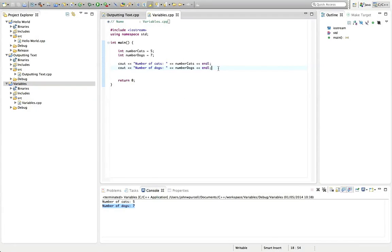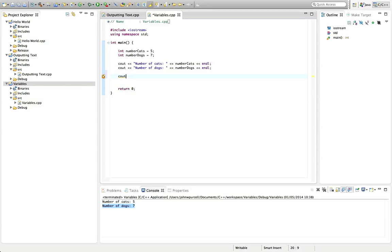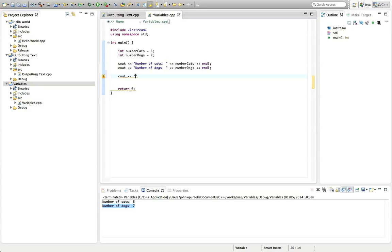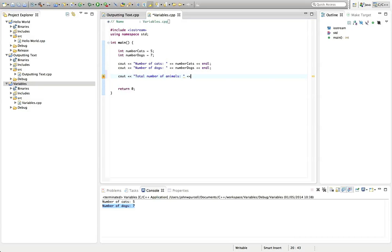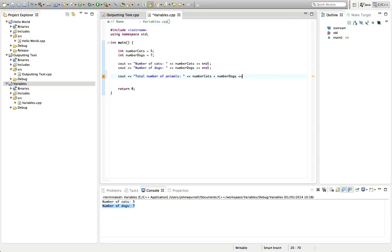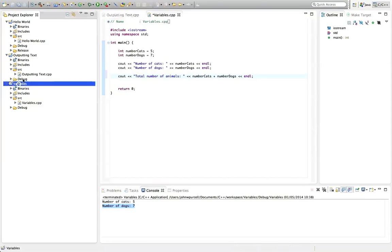Now we can also do stuff like adding these together. So I could say here, cout, we need a kind of chevron that points towards the cout. And let's say here, between double quotes, total number of animals, colon, and then after the closing quote, chevron, and let's say number cats plus number dogs. And then let's put a chevron and endl, like that.